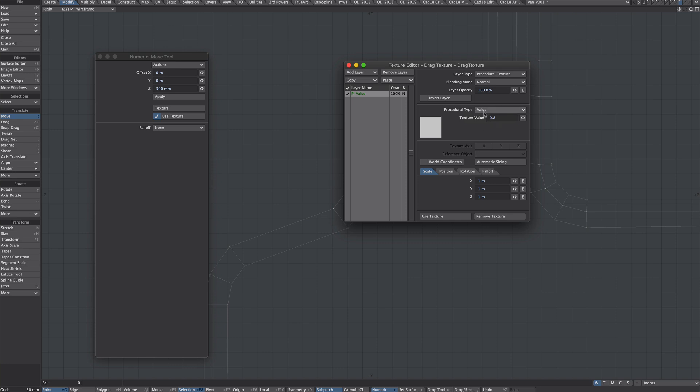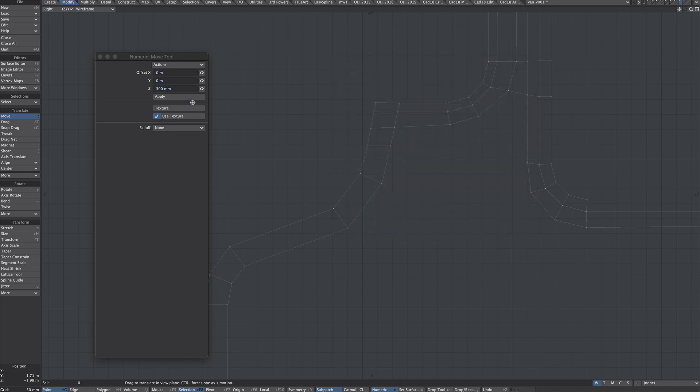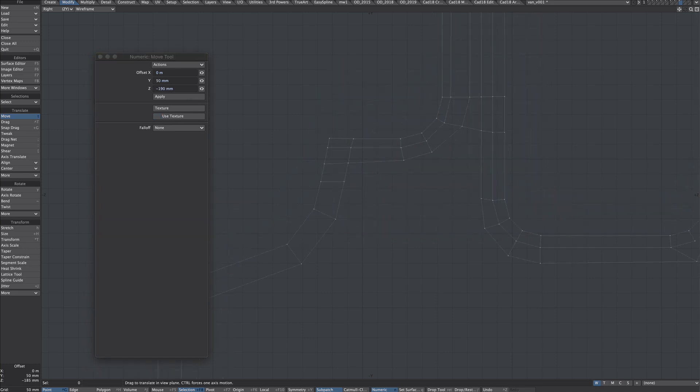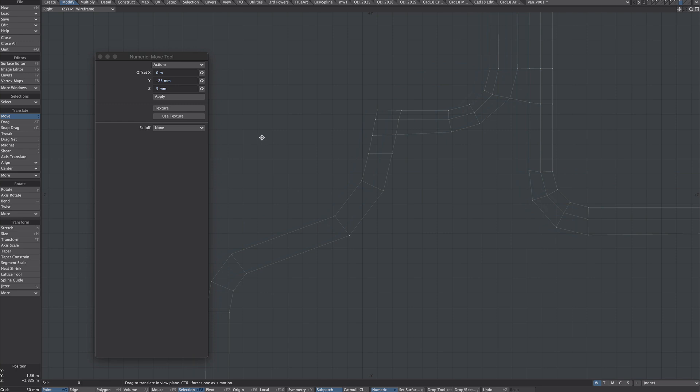That's very simple. We'll just take the texture value and dial in something low, 0.1 here. Making sure the use texture is ticked, we can see we're now moving in much finer increments.